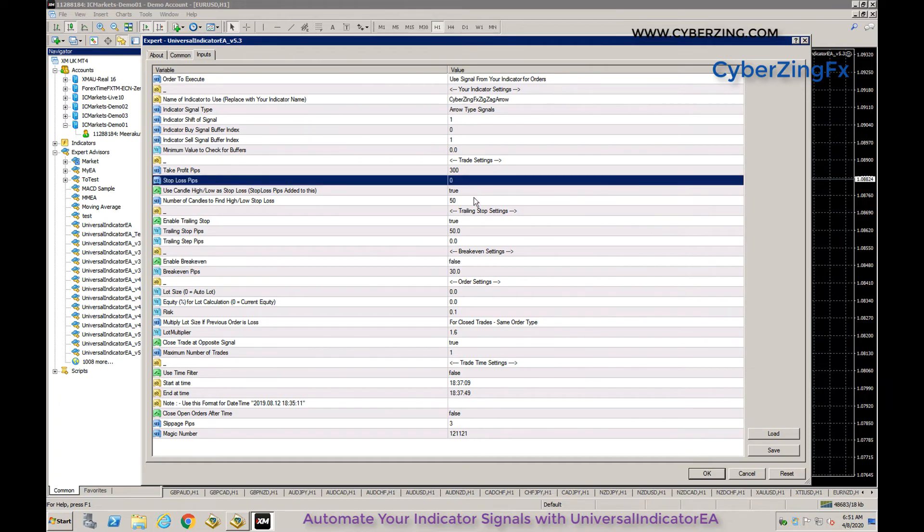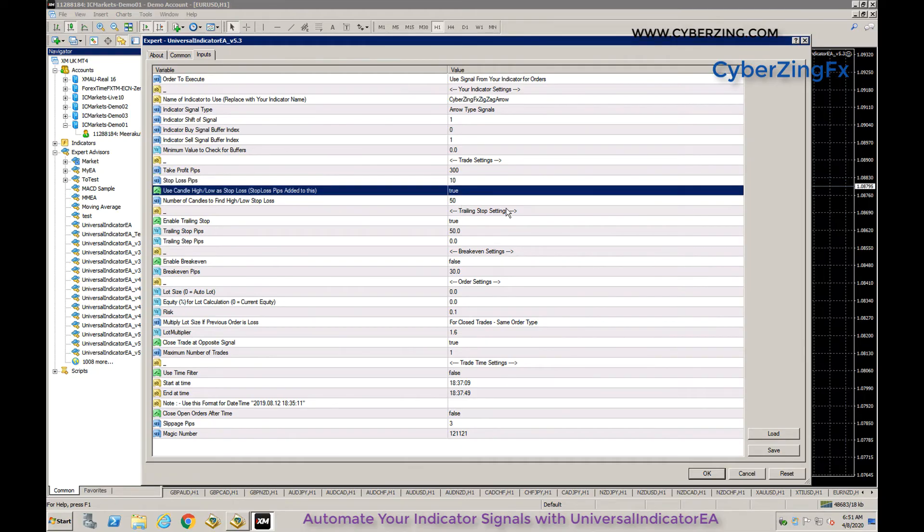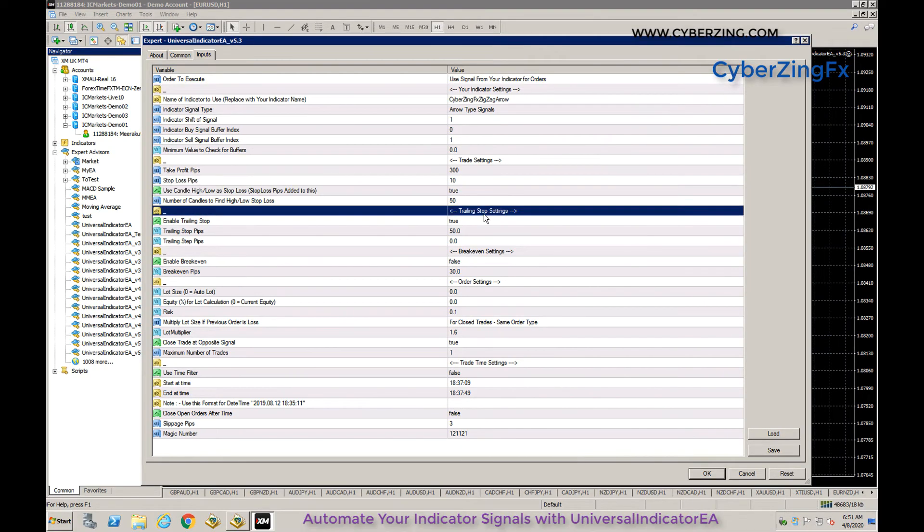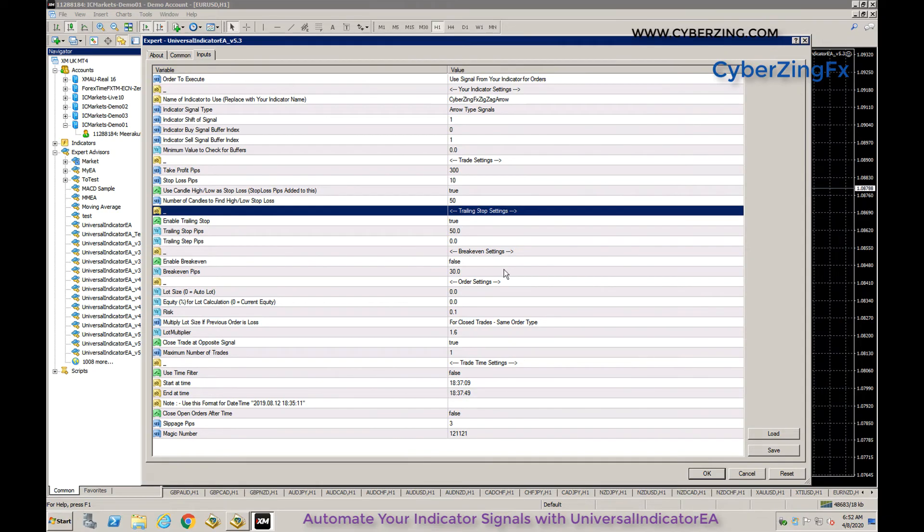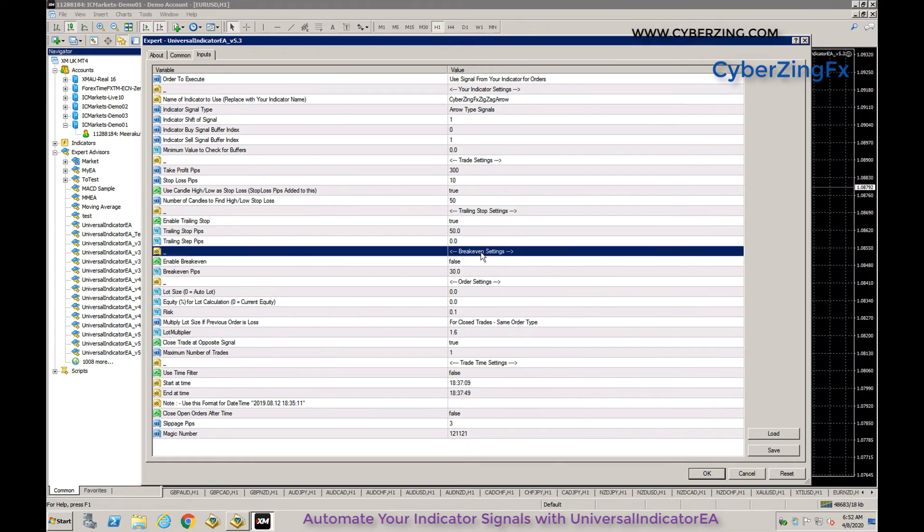There are trailing stop settings and breakeven settings which I'll detail in another video.